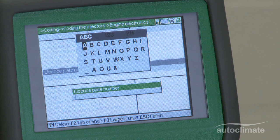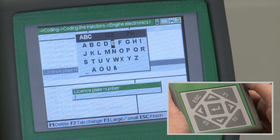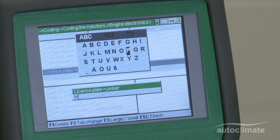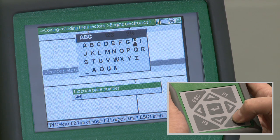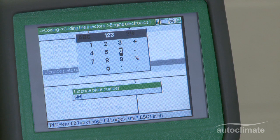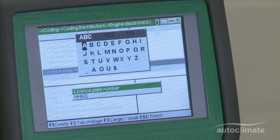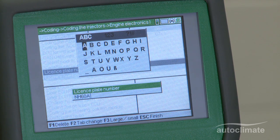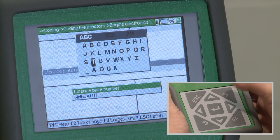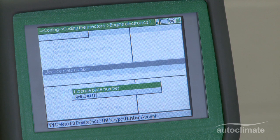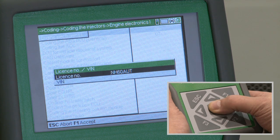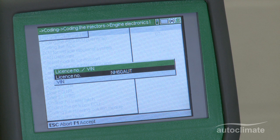Use the arrow keys to highlight each character in turn and press enter to select. To select numeric characters, press F2, use the arrow keys to highlight each character and press enter to select. Press F2 twice to reselect alpha characters and repeat the process. When the license number has been completed, press escape then enter.